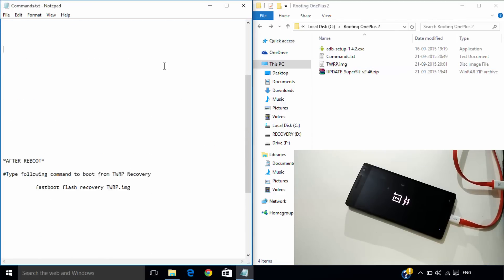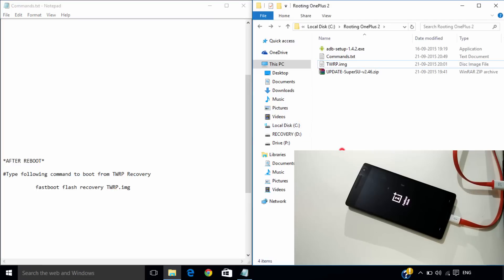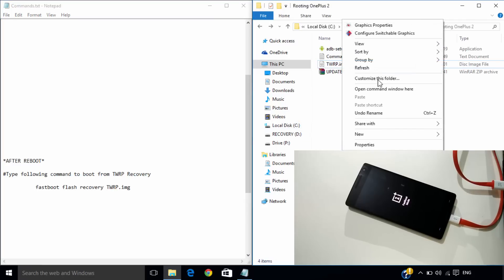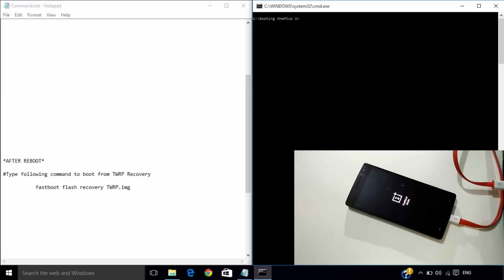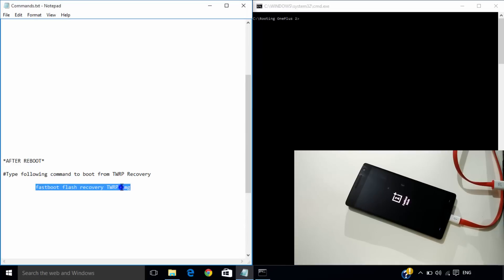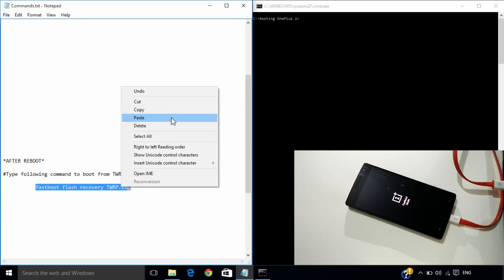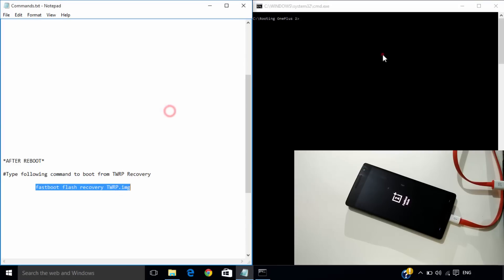Now scroll down the text file to see the third command, and using shift key and right click, open the command window. Copy the third command and paste it in the command window.